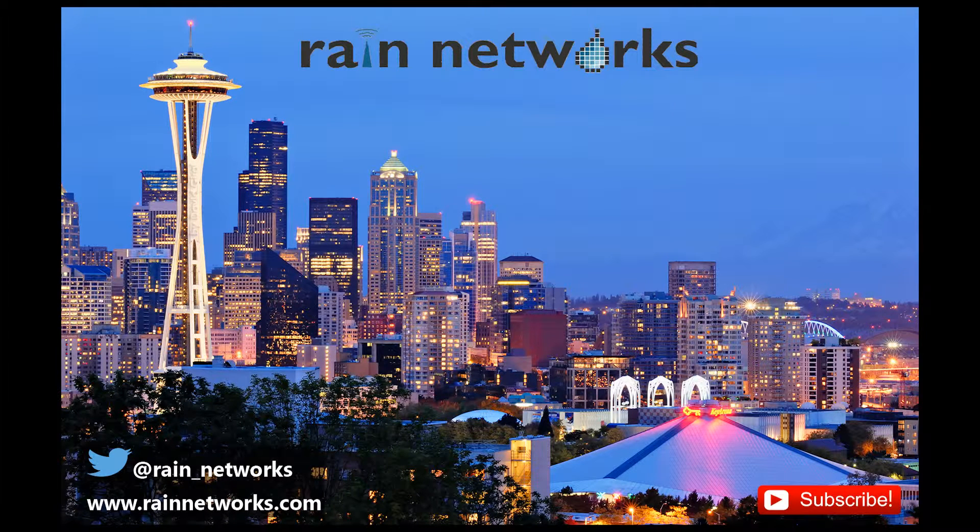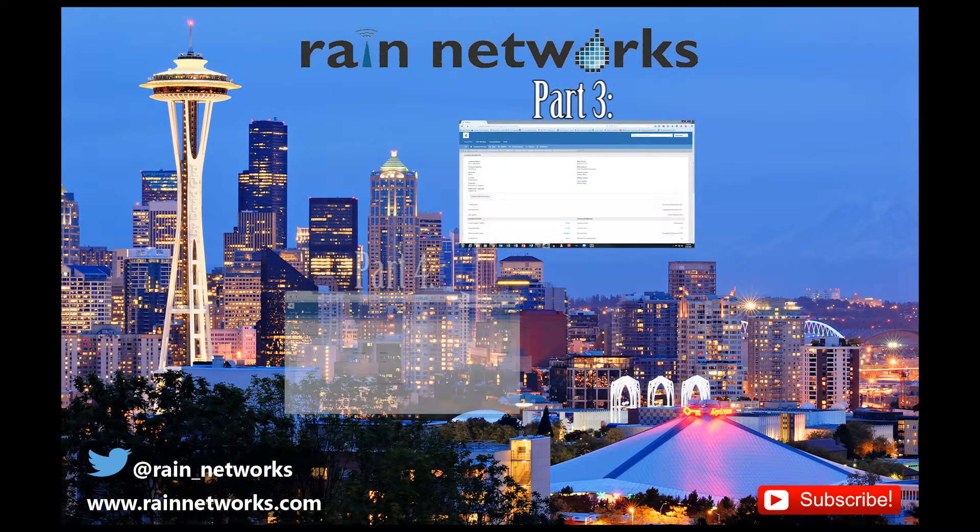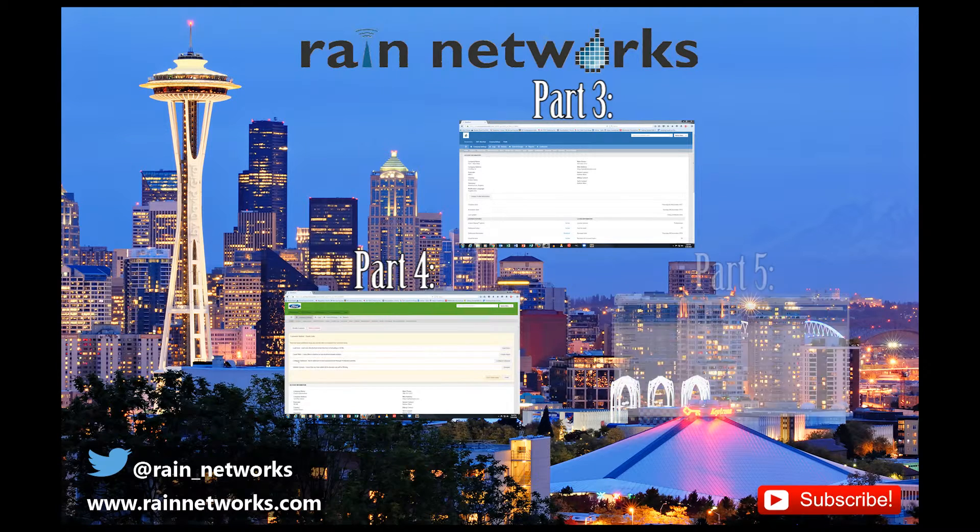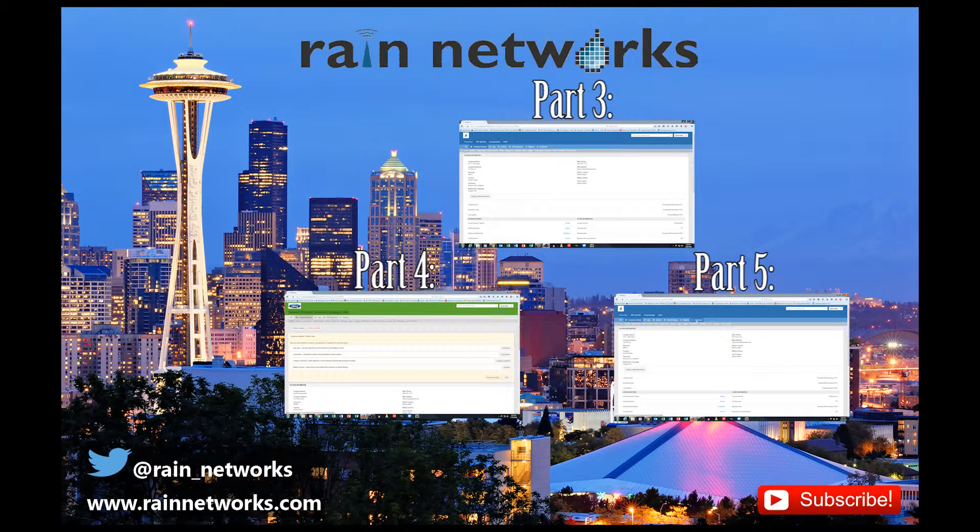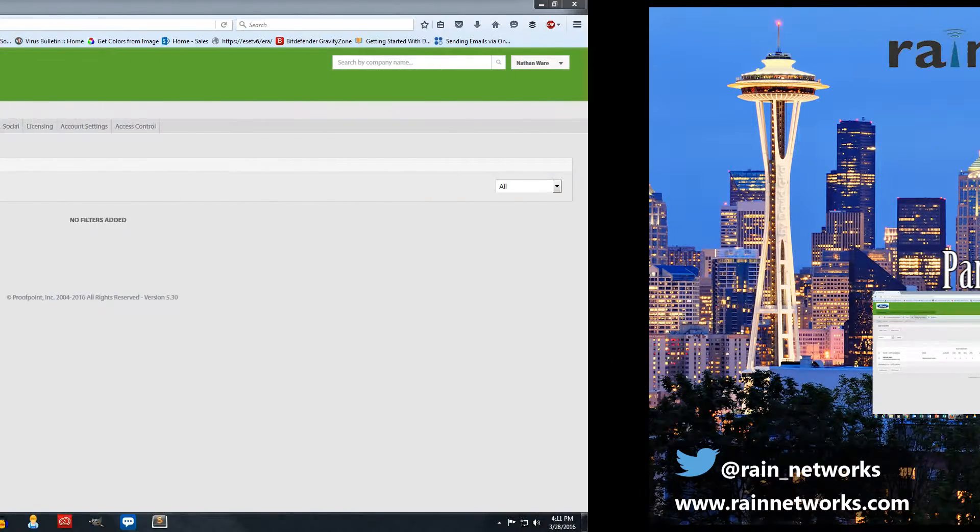Hi everybody, this is Nathan from Rain Networks with part 6 of our Proofpoint Essentials video. In our previous videos we went through how to set up customers and domains and users and how to manage our anti-spam settings in Proofpoint Essentials.